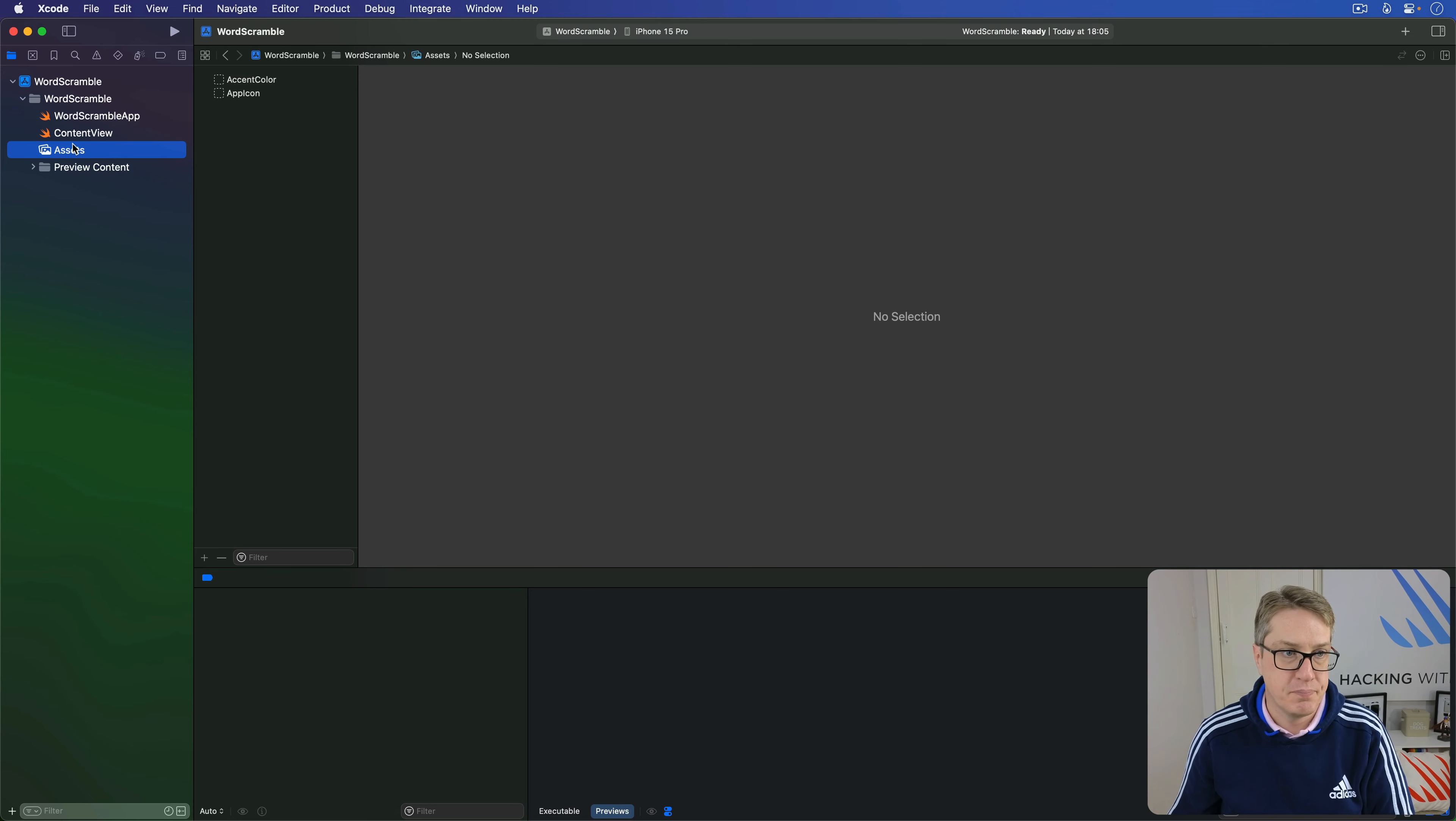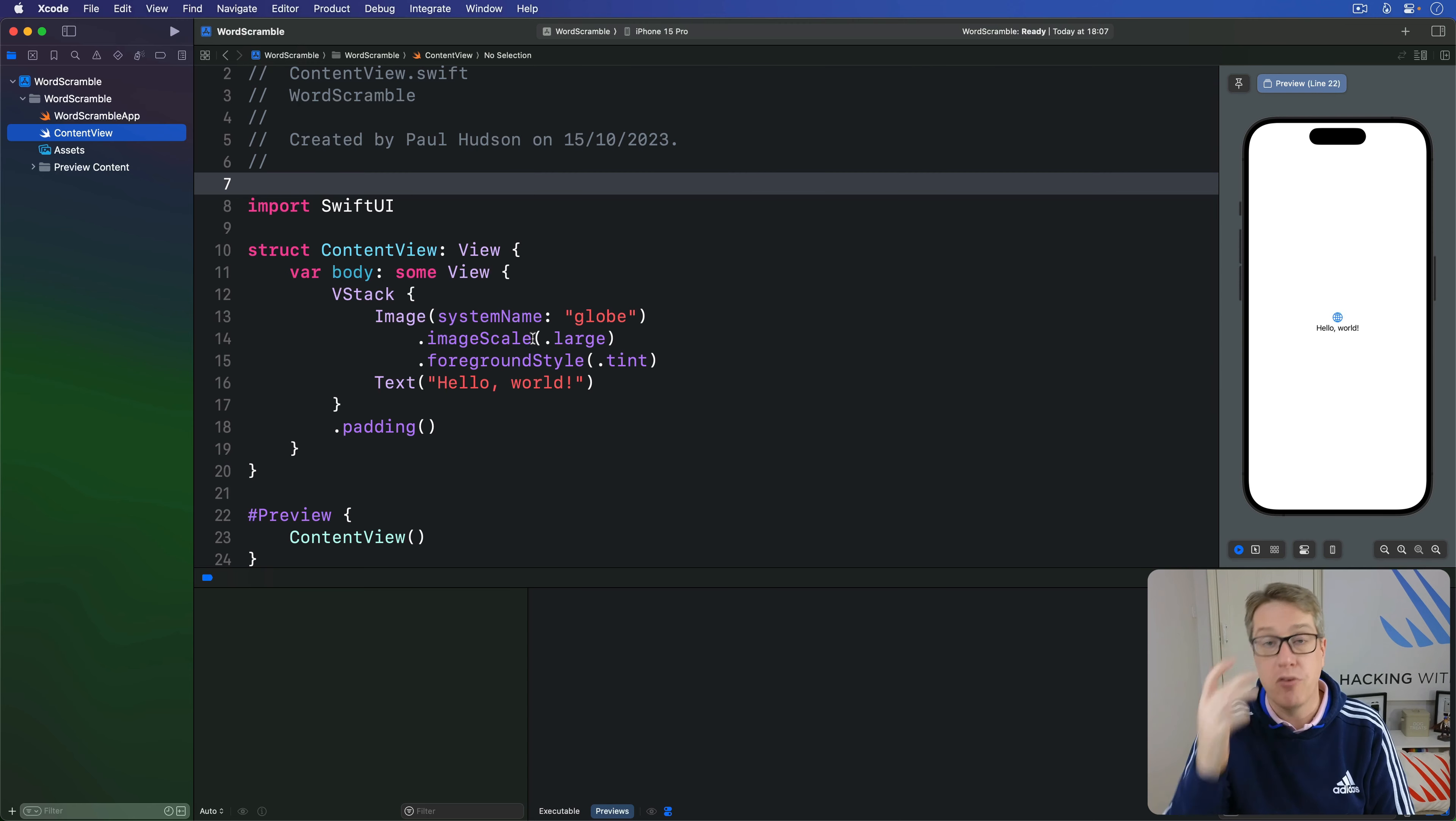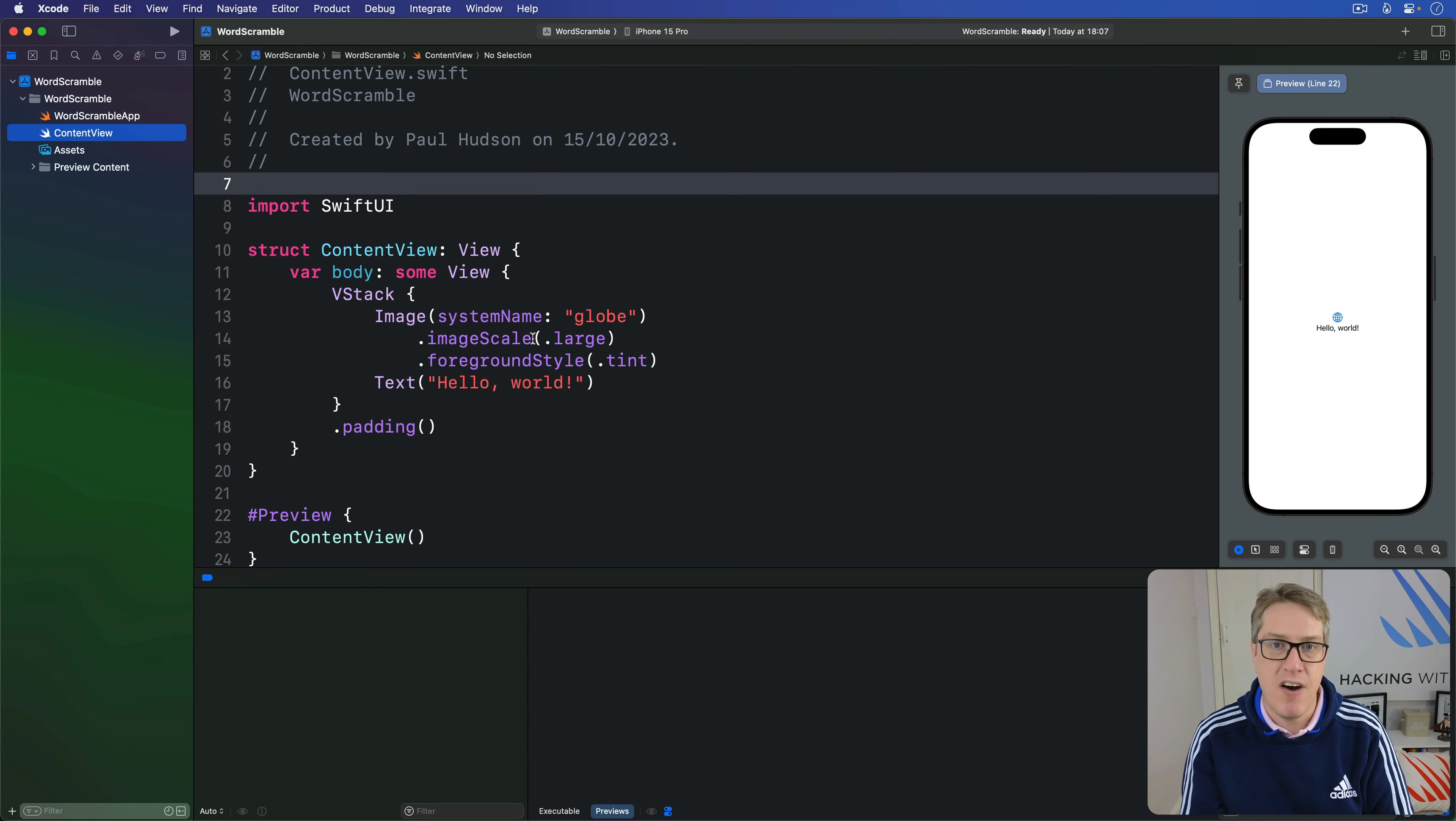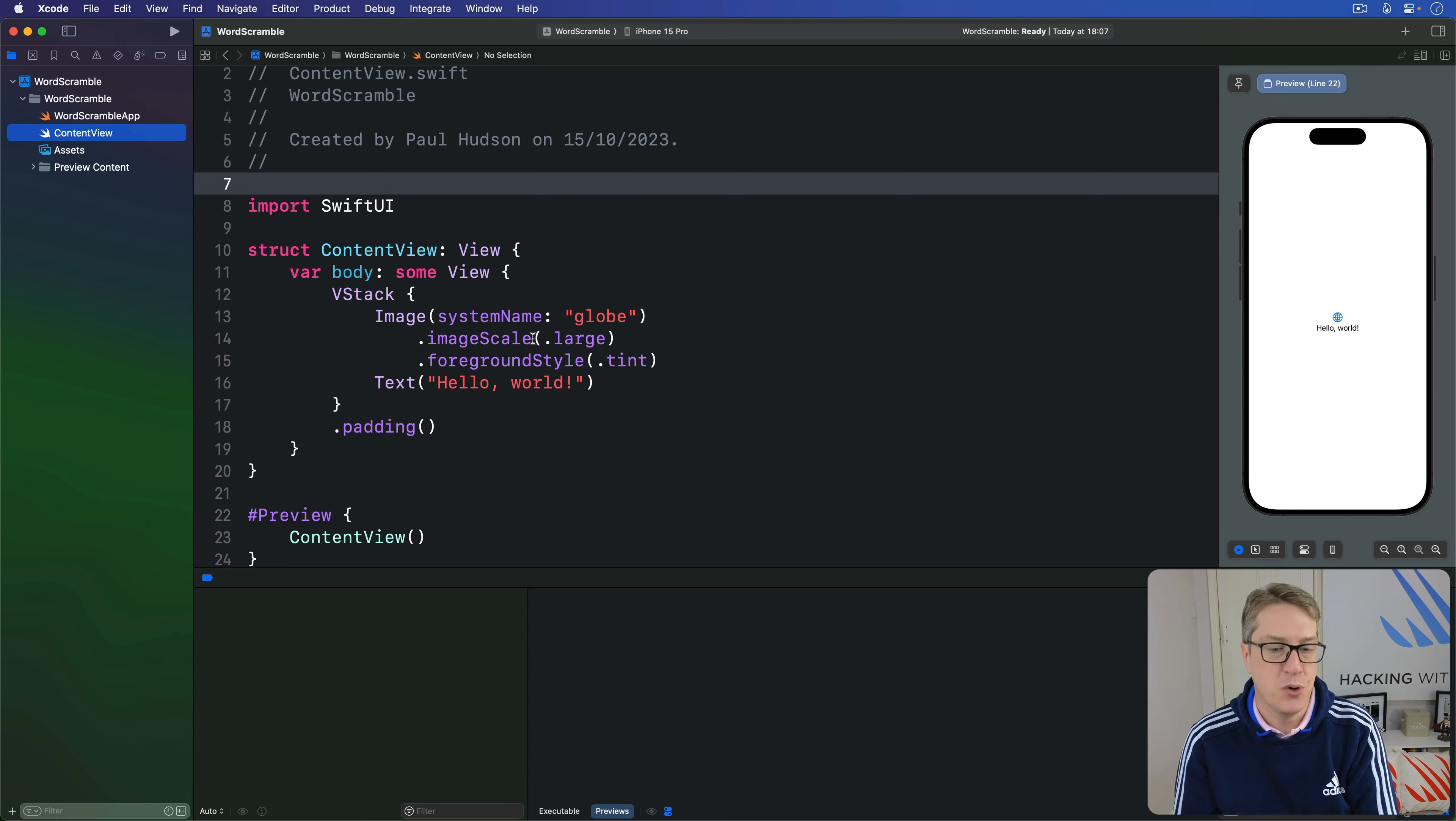Let's start writing code in our content view. If you want to read the URL for a particular file in your app bundle, you want to use a method: bundle.main.url. If the file exists, it'll be sent back to us—here you go, here's the URL for that file. Otherwise, we get back nil, so we'll get an optional URL back.